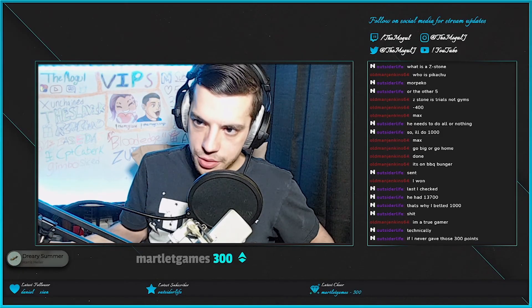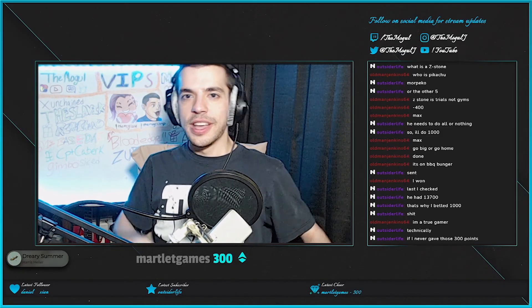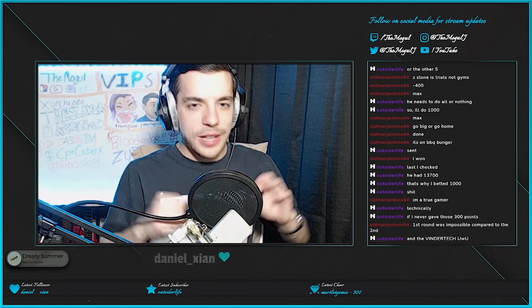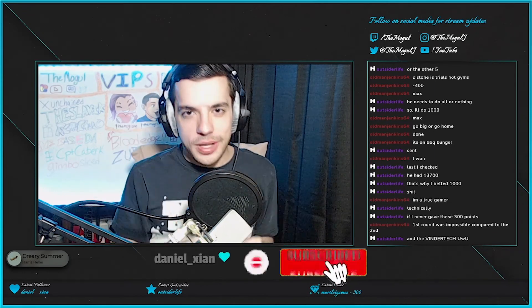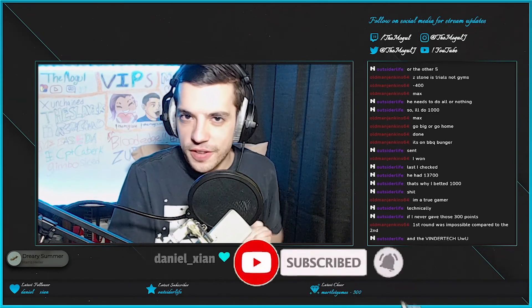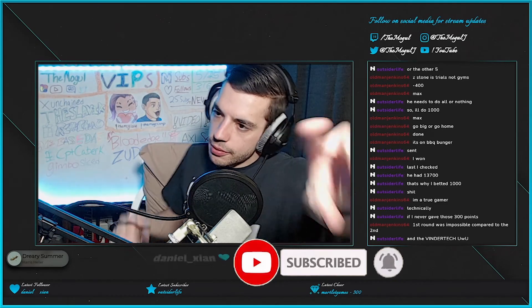Now we gotta do a YouTube outro. Thank you guys so much for watching Jeopardy. If you like what you saw, make sure you subscribe to the channel, like, comment, all that fun stuff, and I'll see you in the next video. Peace out.